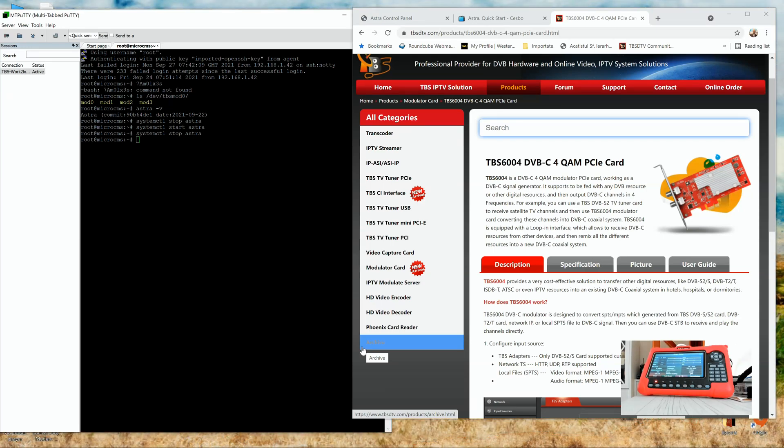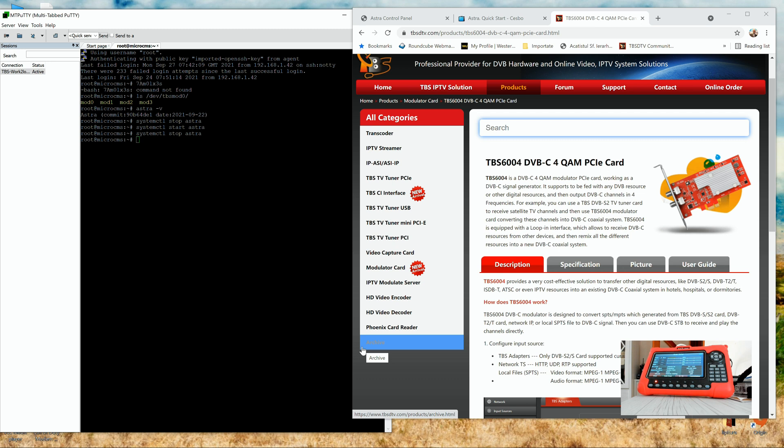Today we're going to talk about the TBS6004 DVB-C 4QIM PCI card, the modulator. Basically I'm going to do a quick introduction alongside with the driver installation and of course testing and setting up, especially with ASTRA CESBO software.